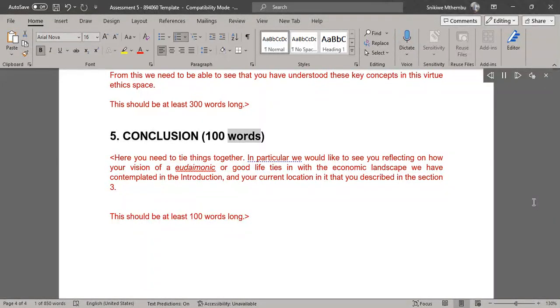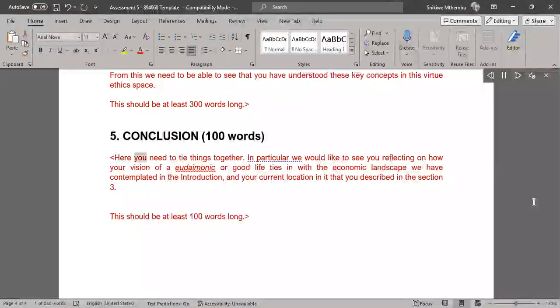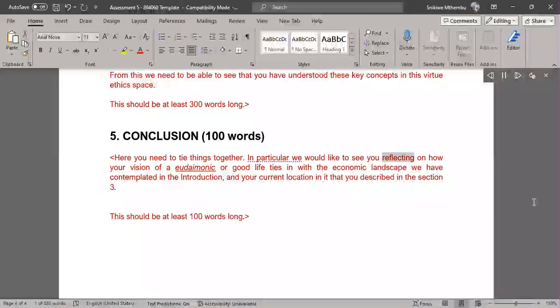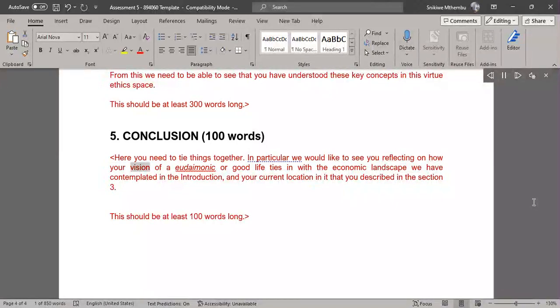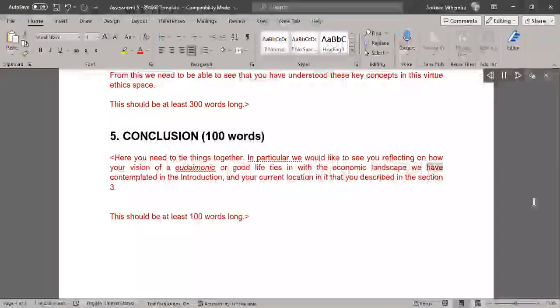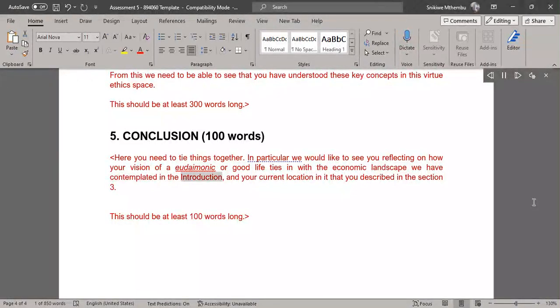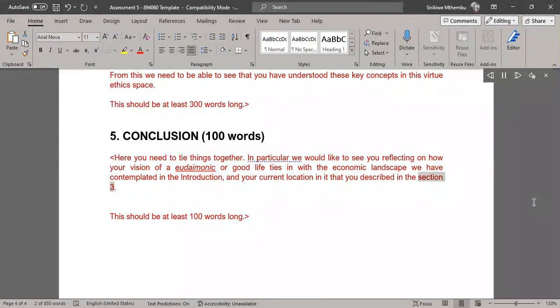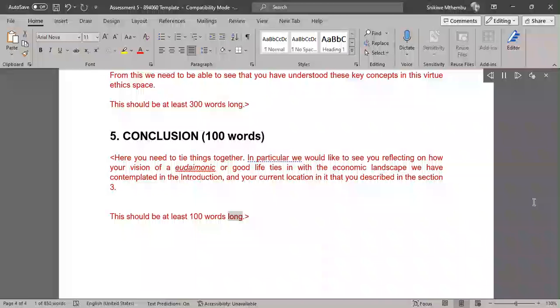Conclusion (100 words). Here you need to tie things together. In particular we would like to see you reflecting on how your vision of a eudaimonic or good life ties in with the economic landscape we have contemplated in the introduction, and your current location in it that you described in section 3. This should be at least 100 words long.